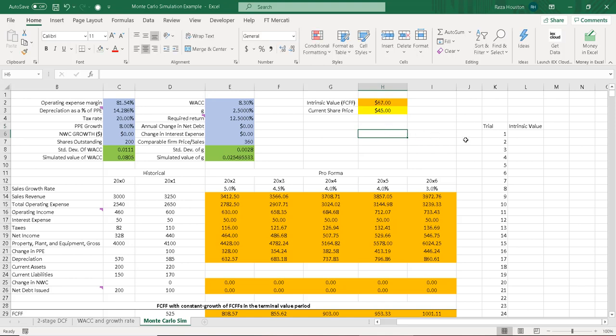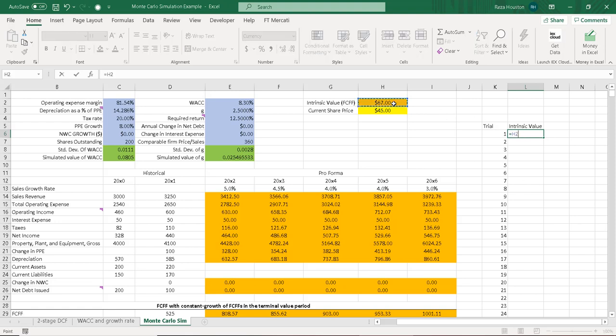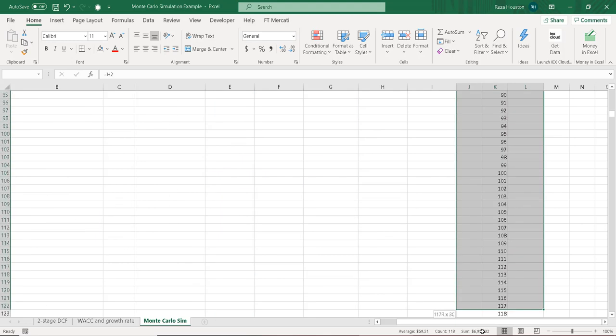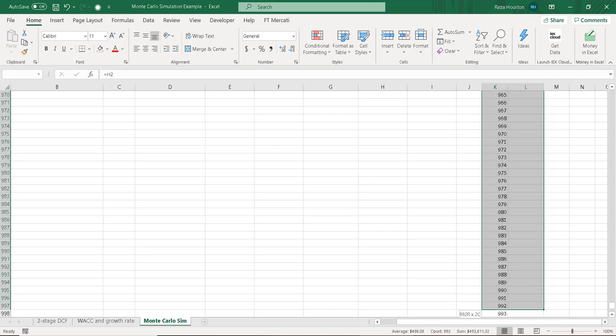There we go. Now, we need to generate some trial data. Now, if we had a proprietary add-on like @Risk, we could do this several other ways. But here, because I'm just using the base version of Excel, I've already created some trials here. And I'm just going to generate some values for each of these trials using the data table function. So to get this, I'm going to link my intrinsic value right here. And then I'm going to simulate the remaining values below this.